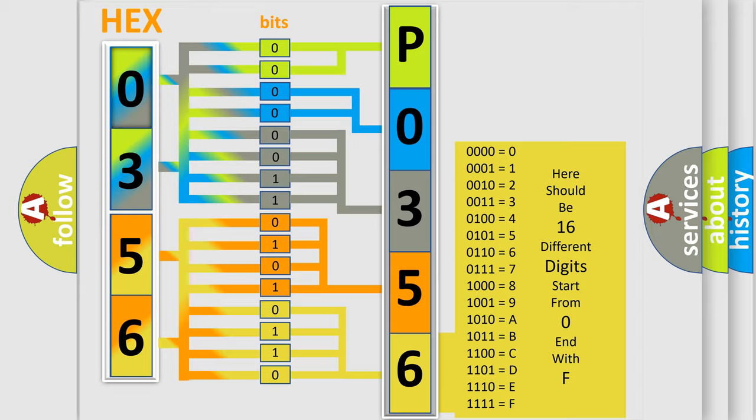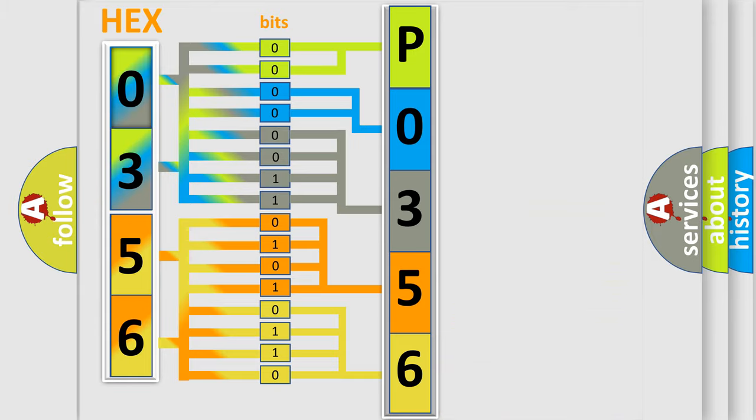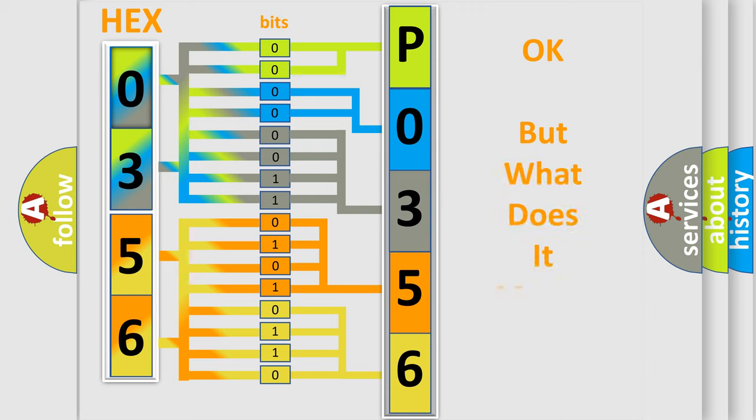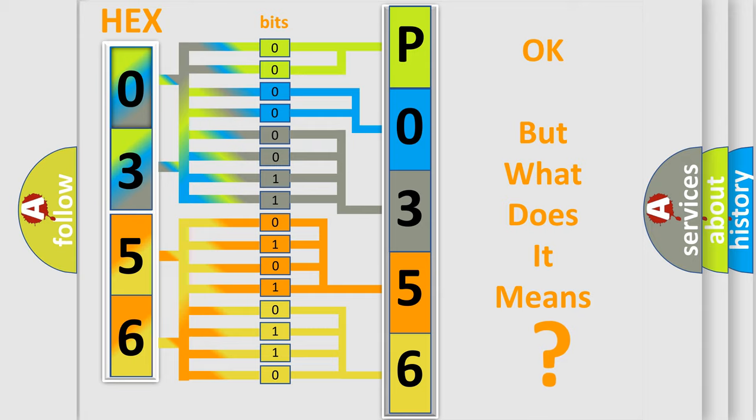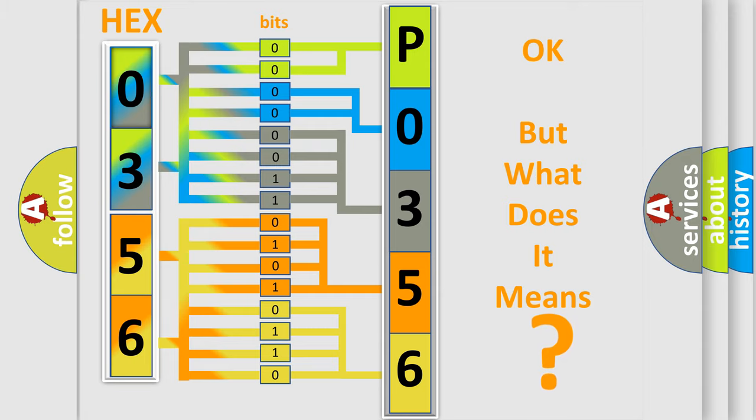We now know in what way the diagnostic tool translates the received information into a more comprehensible format. The number itself does not make sense to us if we cannot assign information about what it actually expresses. So,